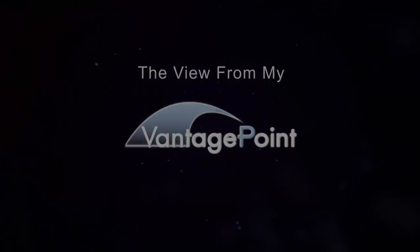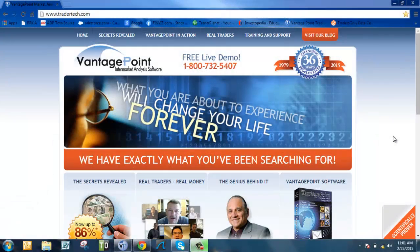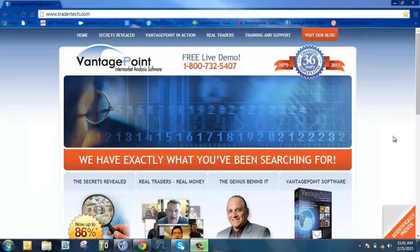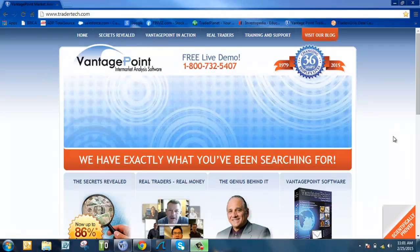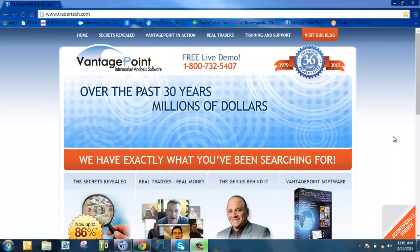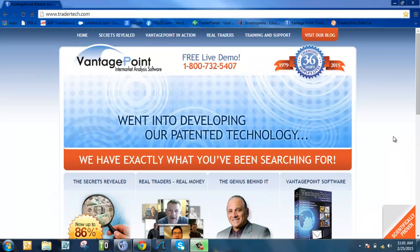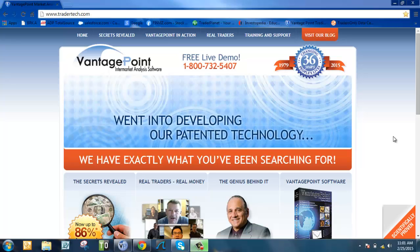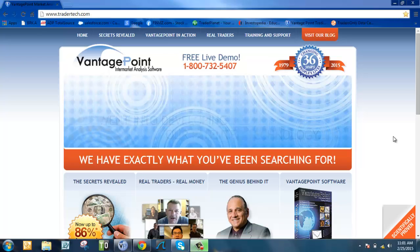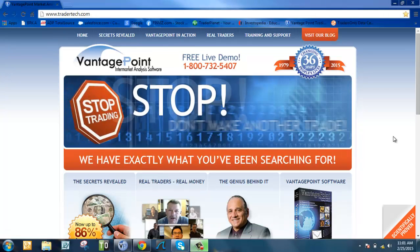Good morning traders, it's 11 a.m. on February 25th. I'm Daniel and this is the view from my VantagePoint. I want to take a few minutes to show you how VantagePoint, especially you options traders, can enhance what you're doing in the options market by trading stocks.